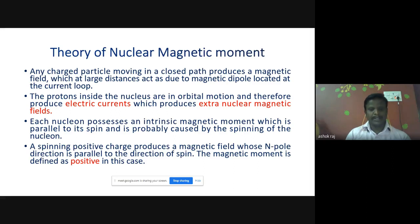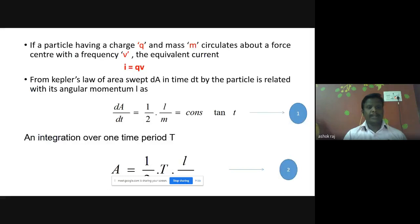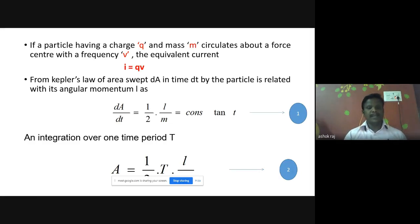A spinning positive charge produces a magnetic field whose direction is parallel to the direction of the spin. The magnetic moment is defined as positive in this case. Suppose the magnetic spin is anti-parallel to the direction of the spin — it is considered negative. Now, if we take a particle having charge q circulating in a circular path, it produces a frequency. This process is described with the equation: I is equal to qv.